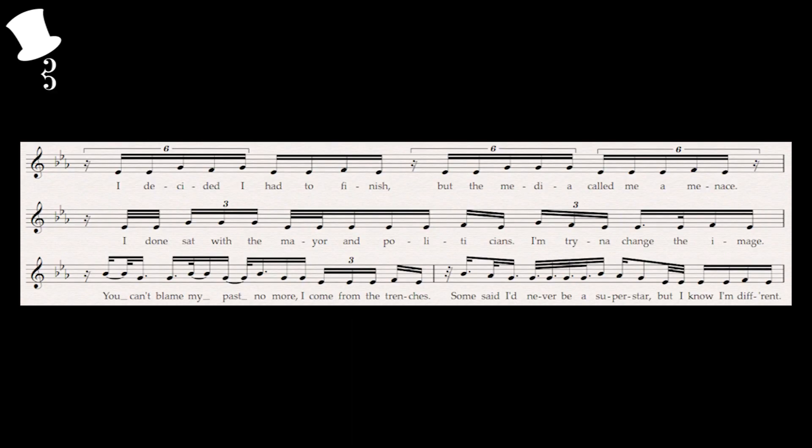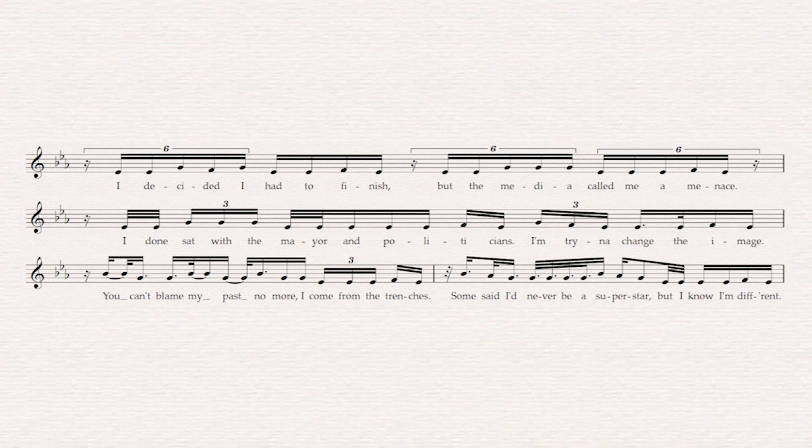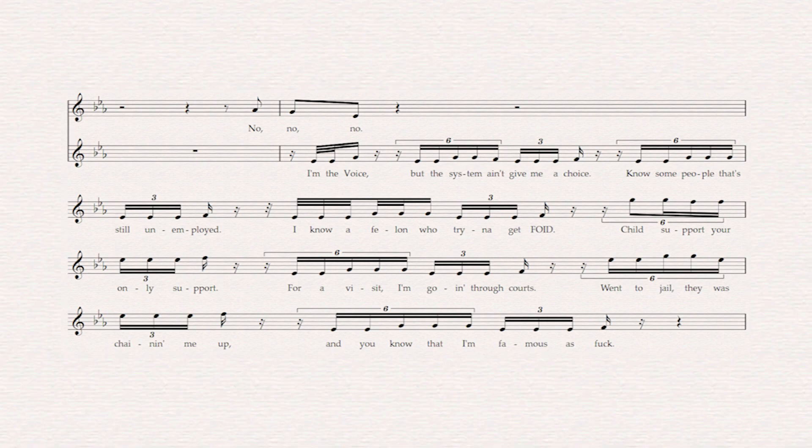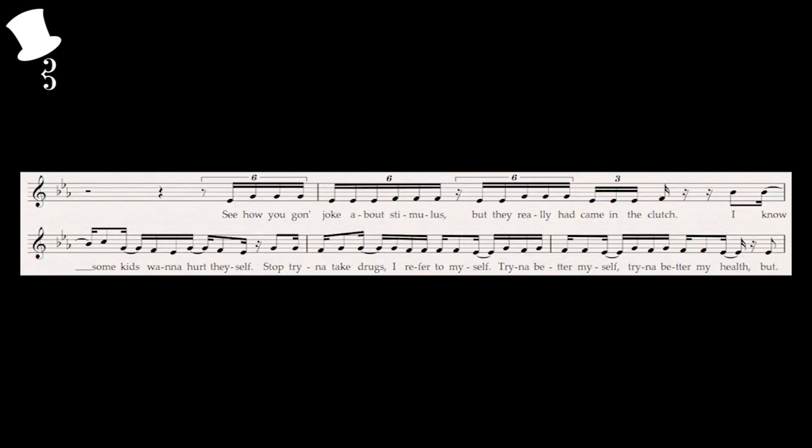Verse: Getting into the meat of the song, Lil Dirk singing his verse as he typically does, that's why he's known as the voice. Going back and forth between these duple and triple figures, and sometimes being very heavily syncopated—given that might just be because of his loose flow, especially on those last two bars: 'I decided I had to finish but the media called me a menace. I'd have sat with the mayor and politicians, I'm trying to change the image. You can't blame my past no more, I come from the trenches. Some said I'd never be a superstar but I know I'm different.' As we move into the following phrase we do have that nice transitionary ad-lib he does, that additional line on 'no, no, no,' before pretty much going back to just duple and triple rhythms given they're a tad more spaced out now. Moving into the final phrase of his verse he does start off just doing more triples, but the entire back half of this is almost sung in just straight syncopation.